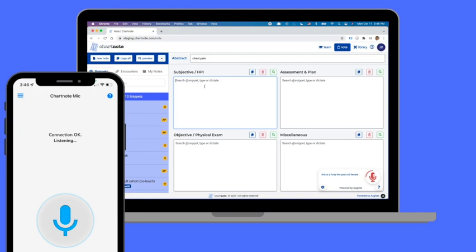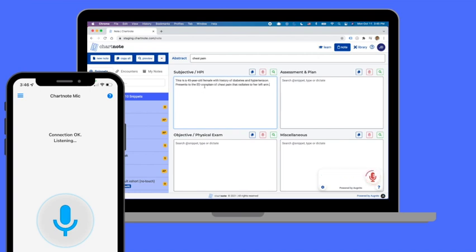Start talking at a conversational speed. Use punctuation commands like periods and commas when appropriate. For optimal accuracy, keep your mobile device's microphone a few inches away from your mouth.